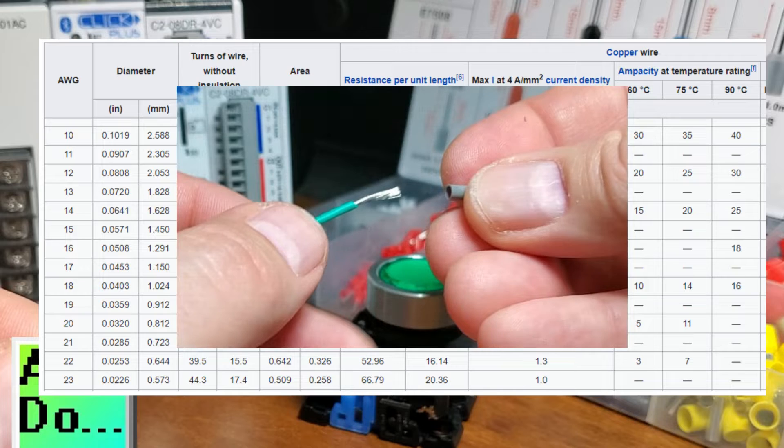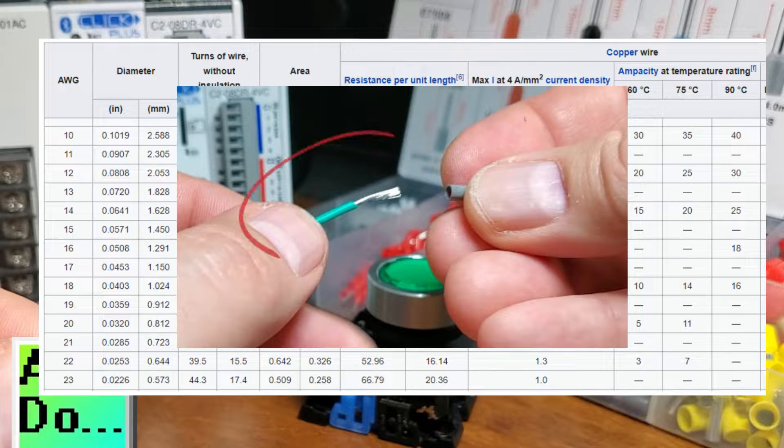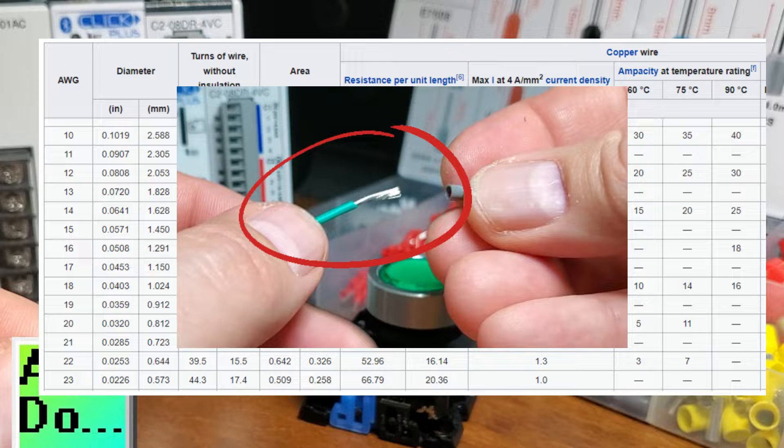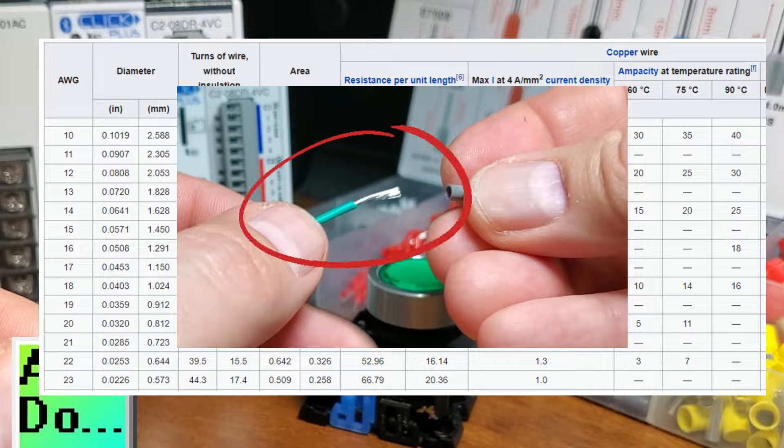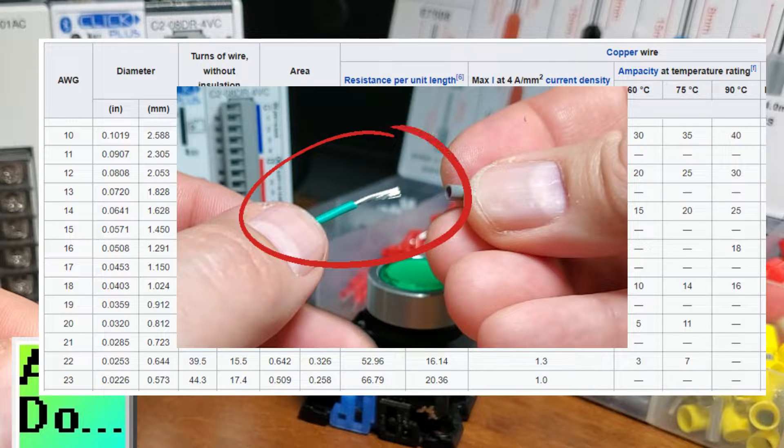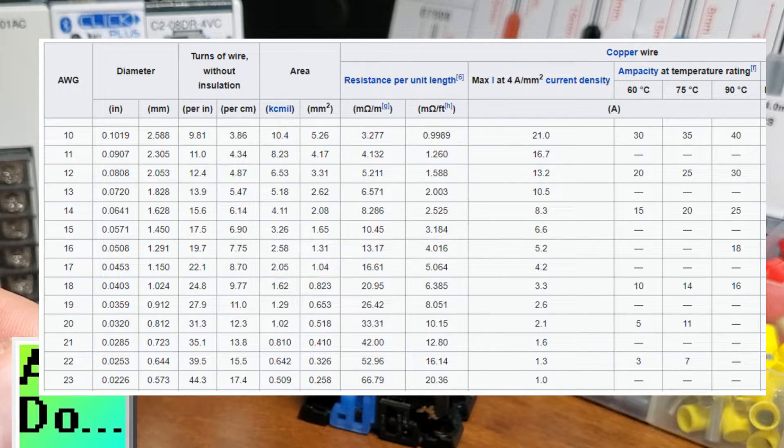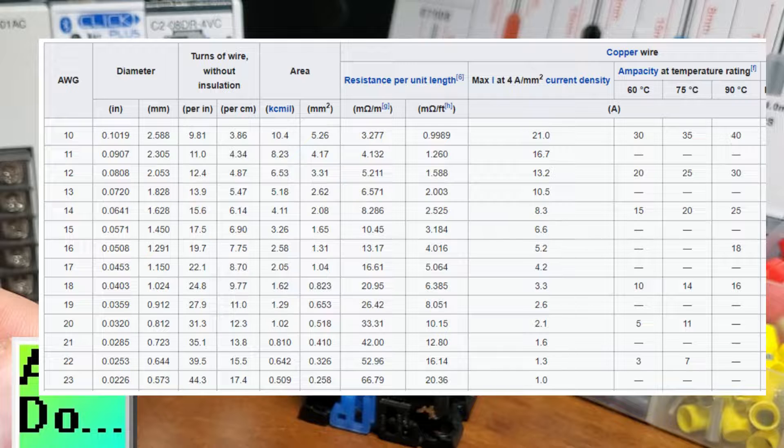The gauge size will also hold for stranded wire. This will have the same amount of copper as a single strand but be made up of several smaller strands of wire. The amp capacity would be the same as in the chart above.